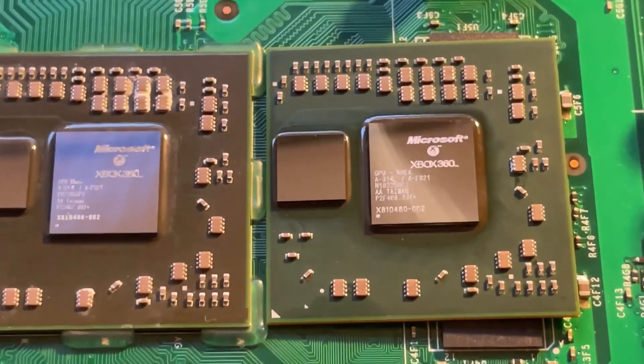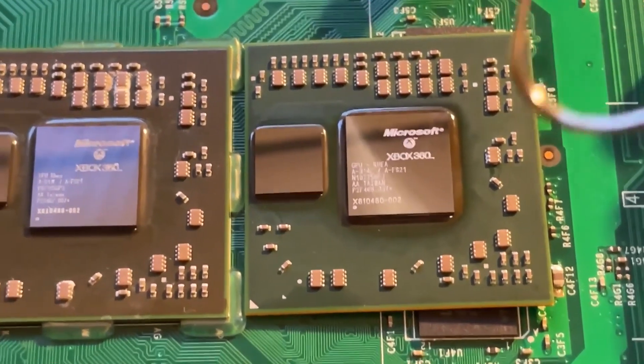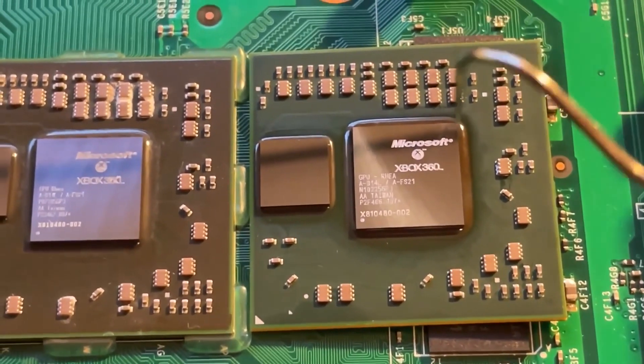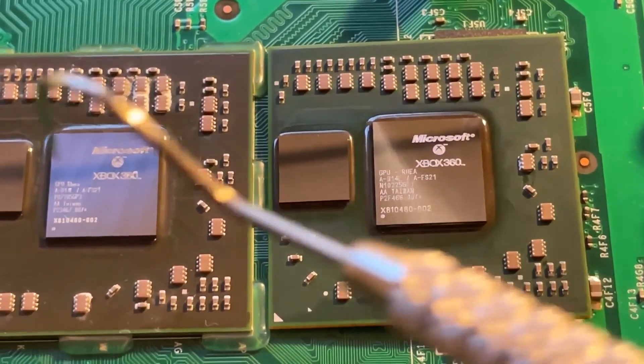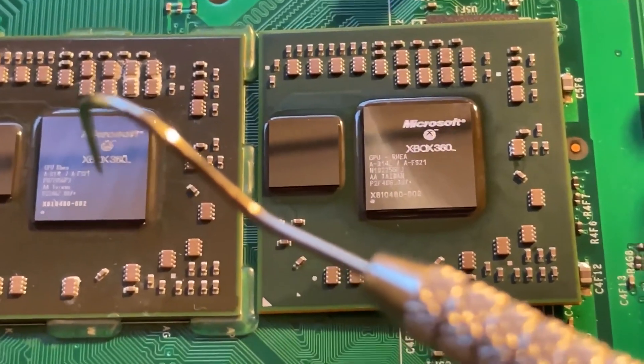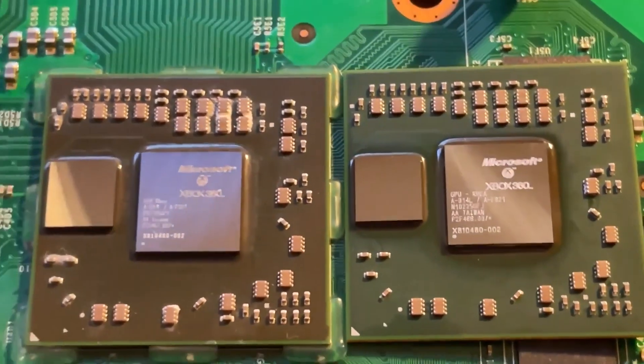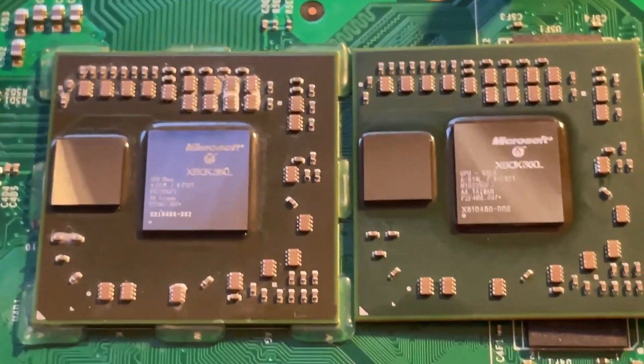It has the same part number, but this is a much newer chip here, and this is the reliable chip, whereas this is the one that fails. And as you can see, there are some visual differences.